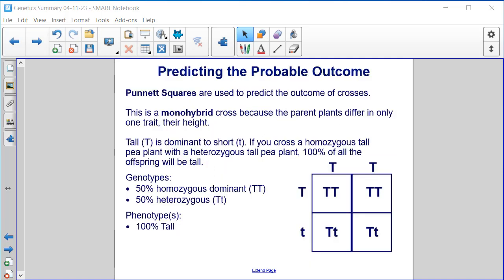Predicting the probable outcome. Punnett squares are used to predict the outcome of crosses. This is a monohybrid cross because the parent plants differ in only one trait — their height.